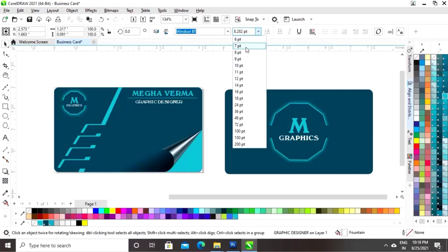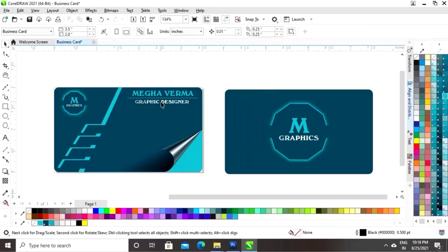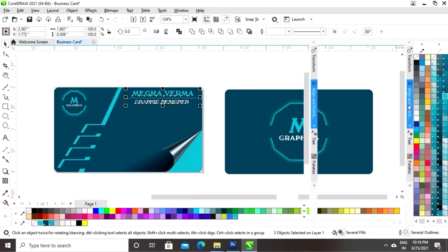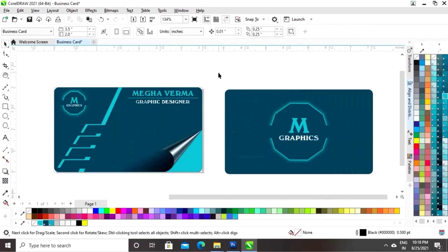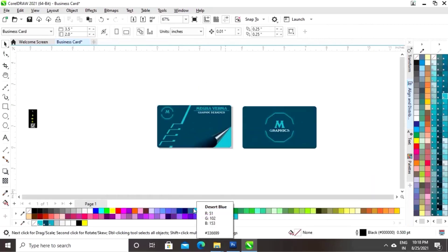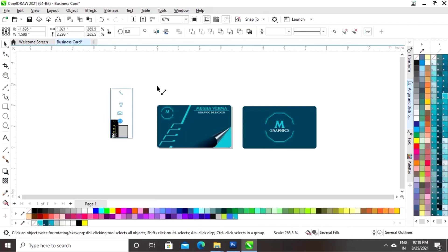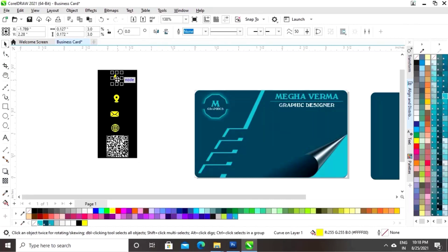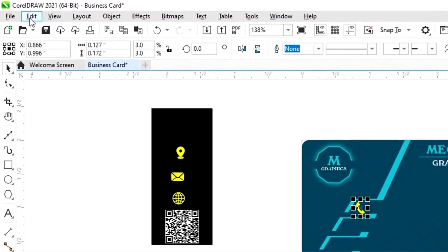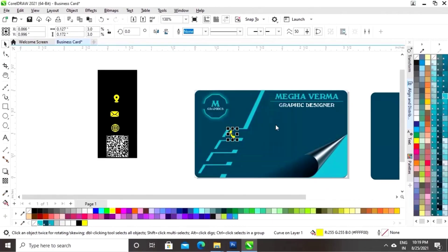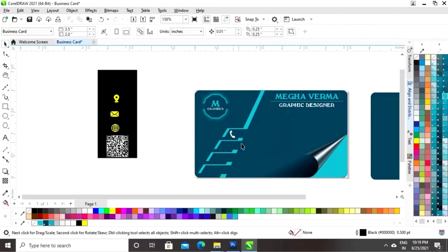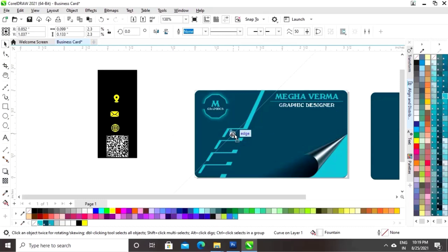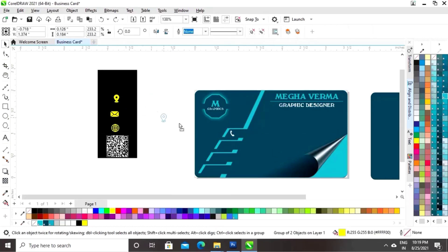Select all and set the align. Now we will place icons — we have phone icons and other icons to place on the card. Place the first phone icon, then go to the Edit menu and click on Copy Properties From to give the same gradient to the icons. Set the size, and similarly, one by one, give the same color to all the icons.